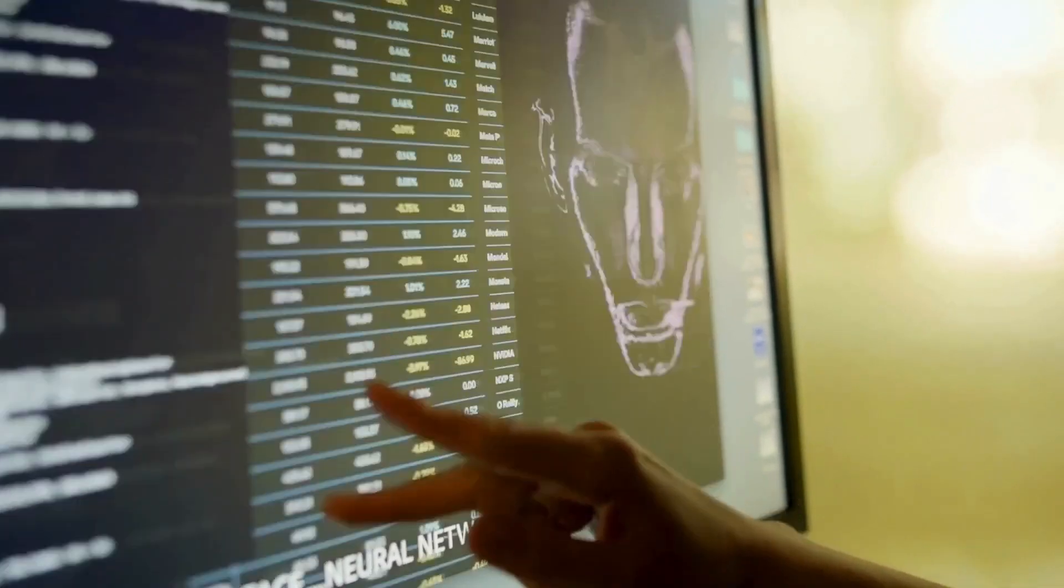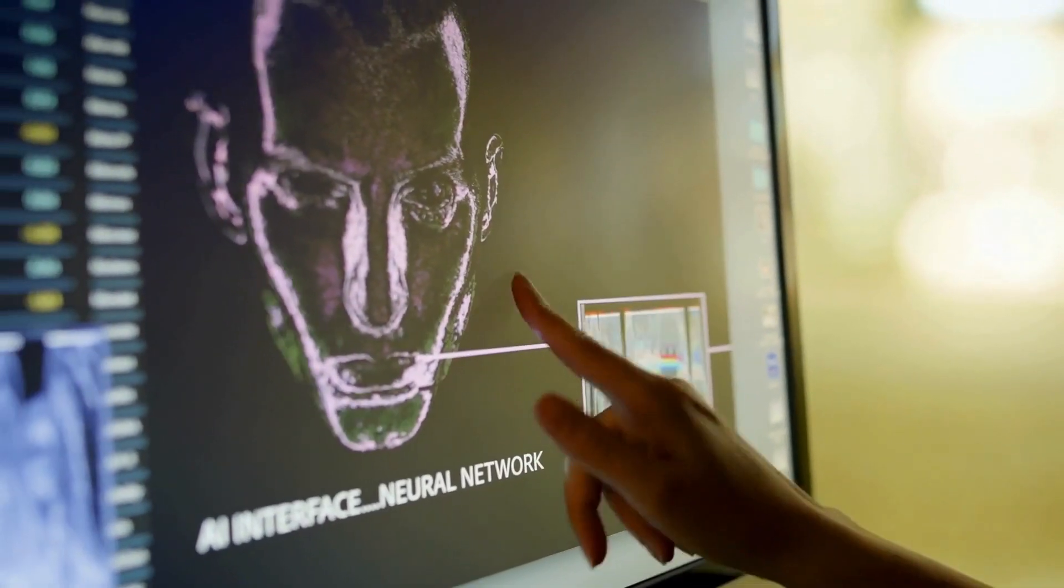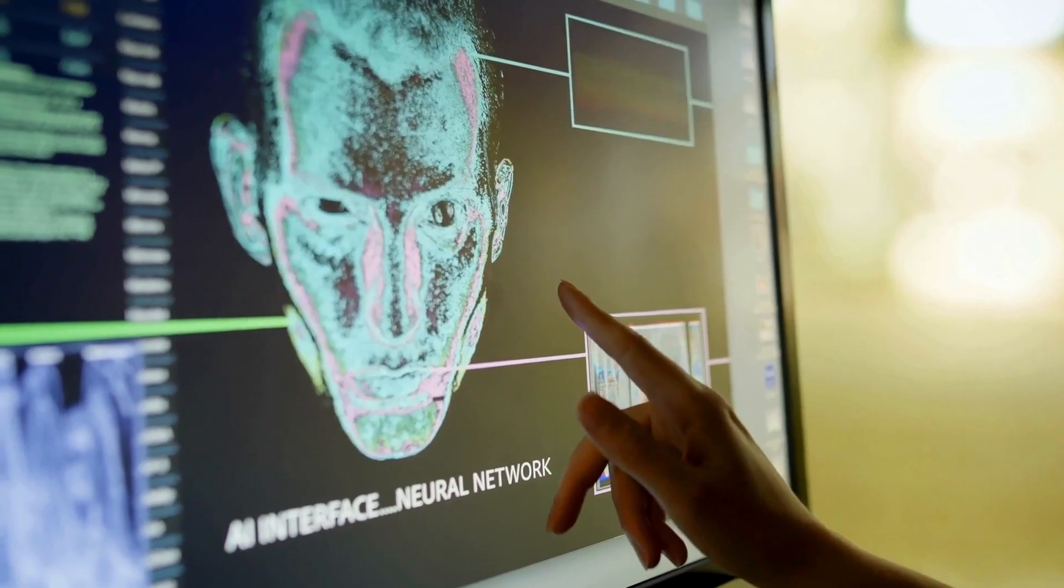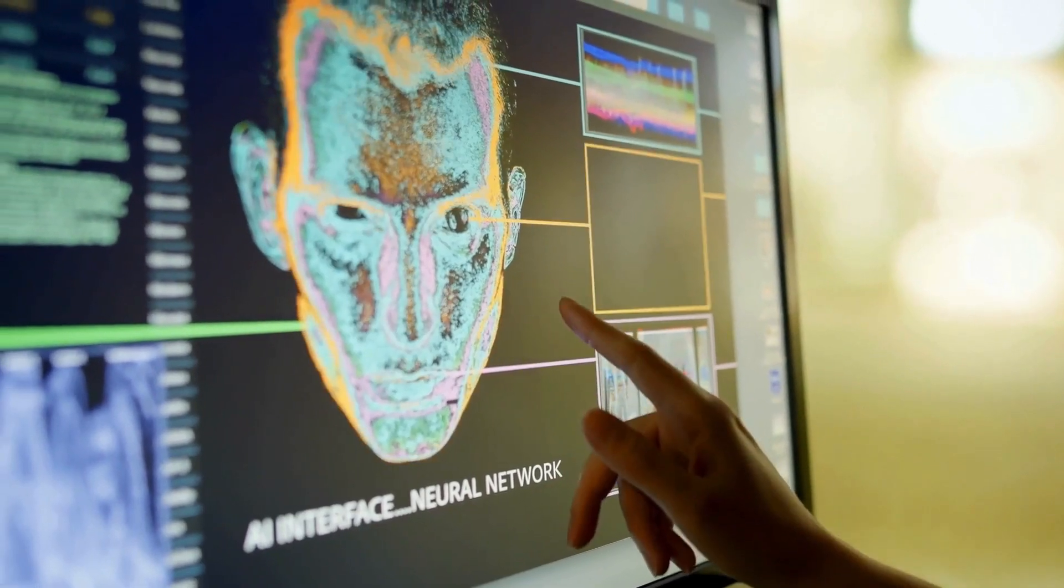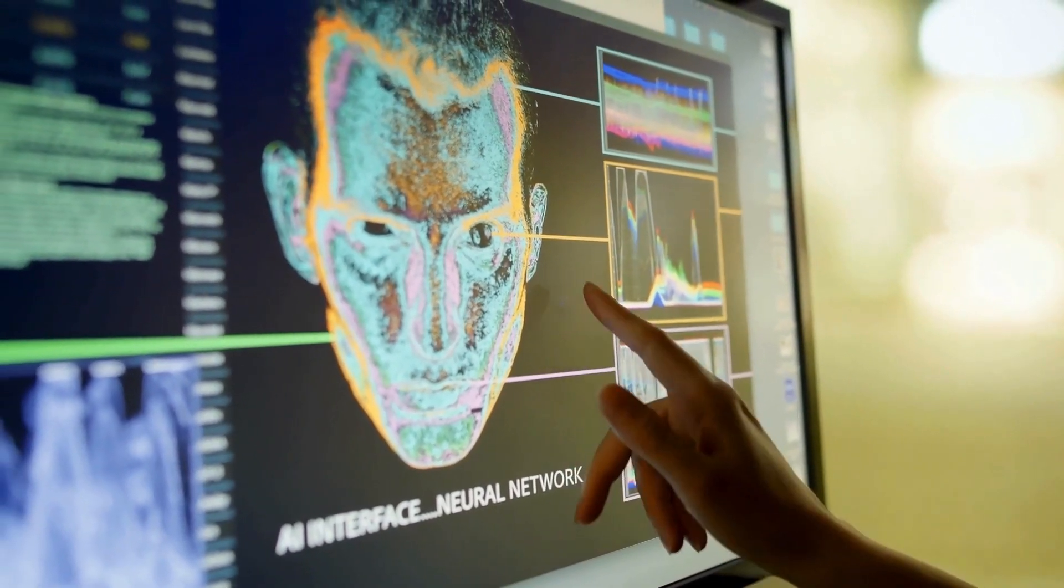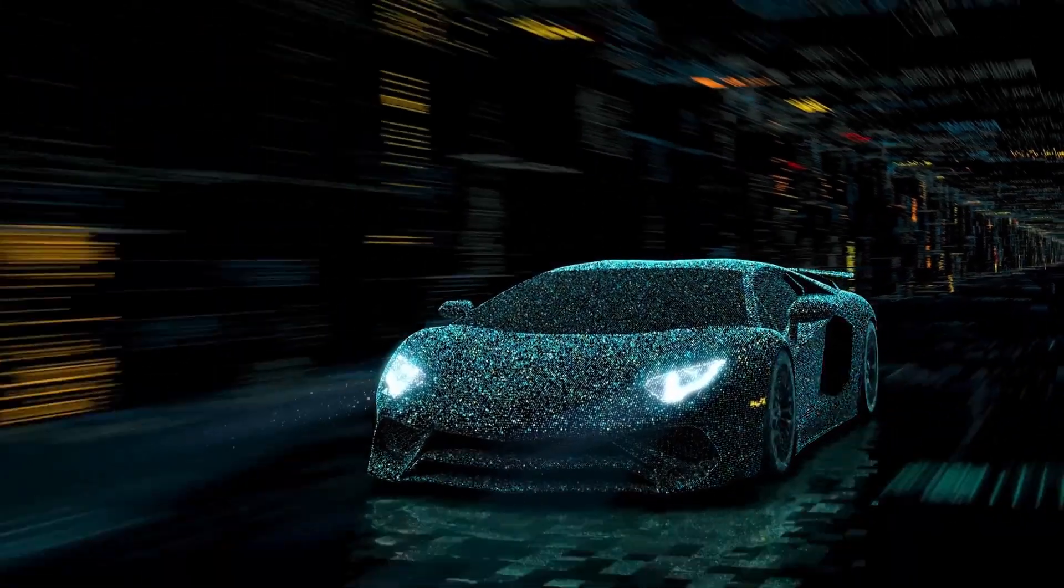The Genesis GV80 Electrified does not have a fully self-driving mode. However, it does come with a suite of advanced driver assistance systems under the Genesis Active Safety Control.